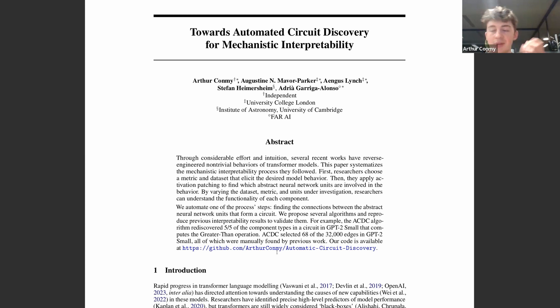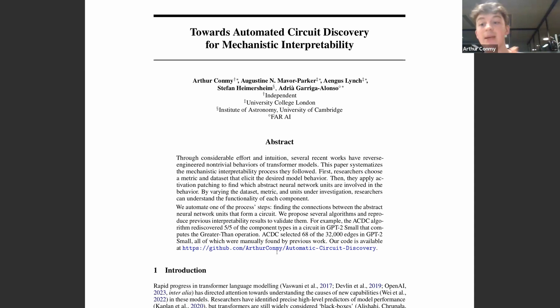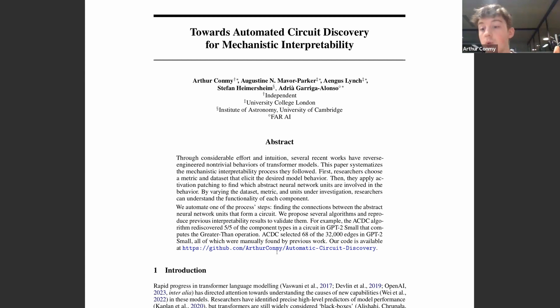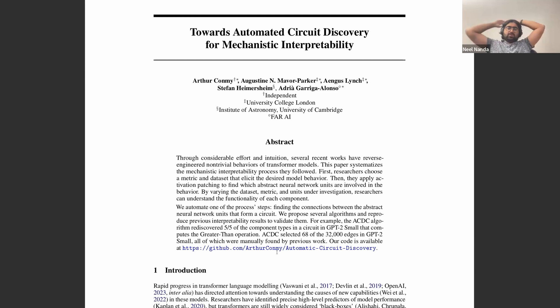A circuit in this work is defined as a subgraph of the computational graph from inputs to output that the model implements. The circuit — this subgraph — is responsible for all or pretty much all of the computation for a particular task that the model does. The circuit is generally a subgraph of the full computational graph which includes specific edge connections between different components, making it more closely connected to prior definitions used in original vision model interpretability.